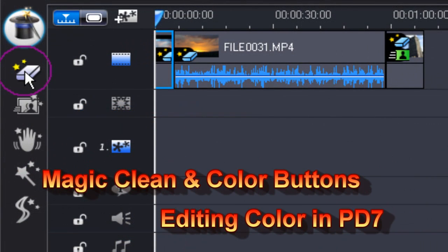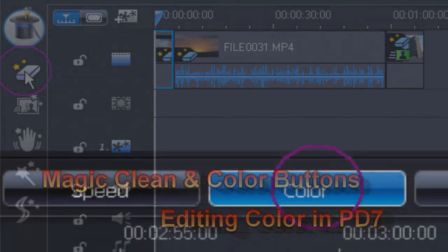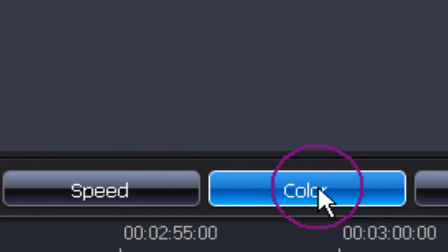Editing color in PowerDirector 7 is really easy, try it today, it's fun.